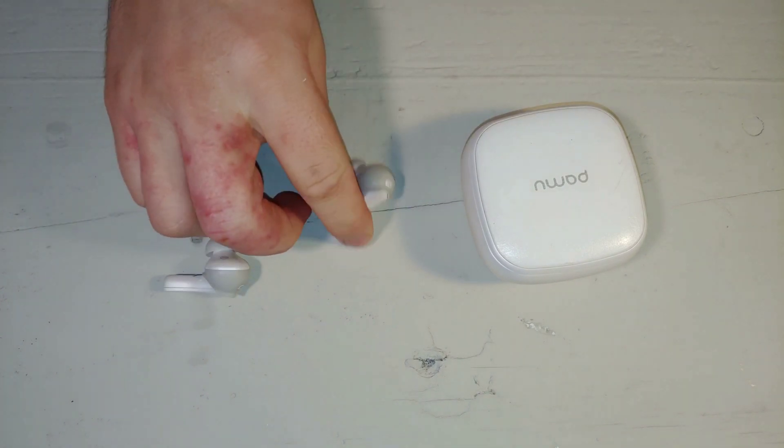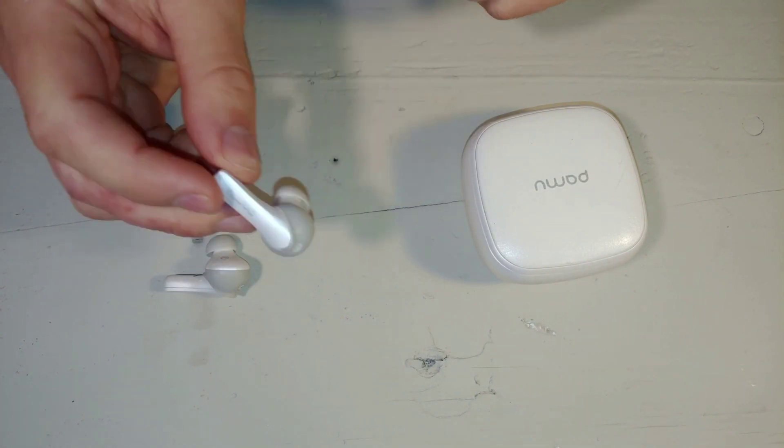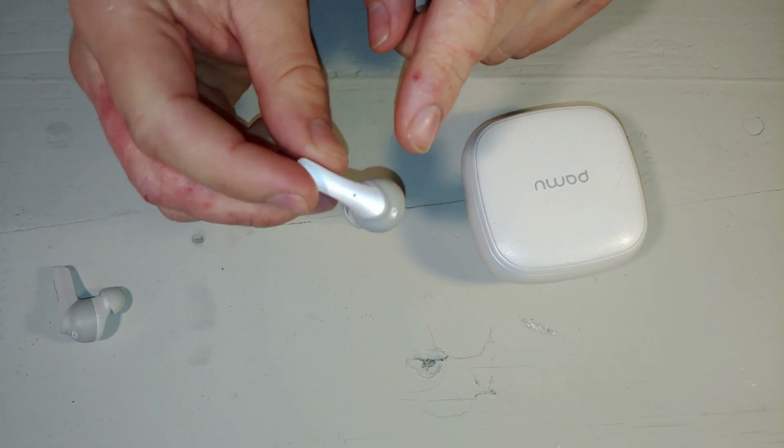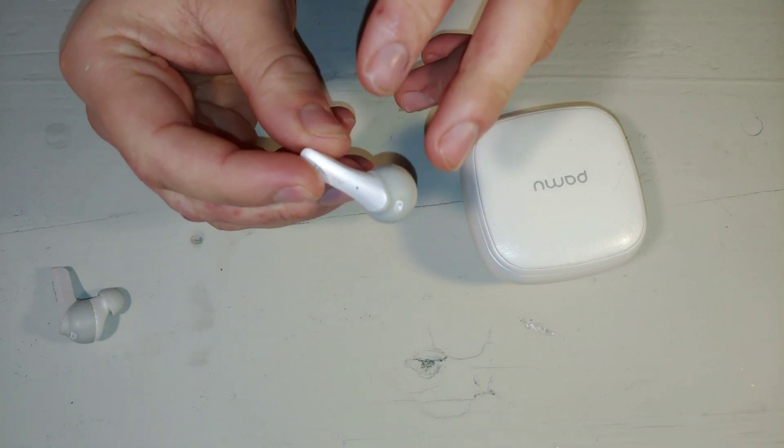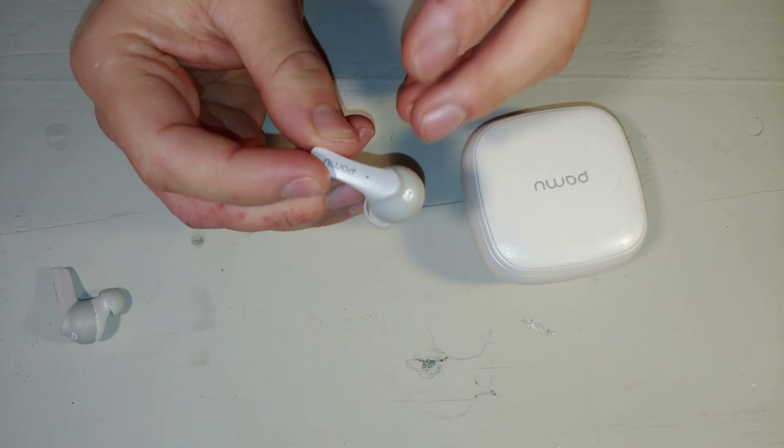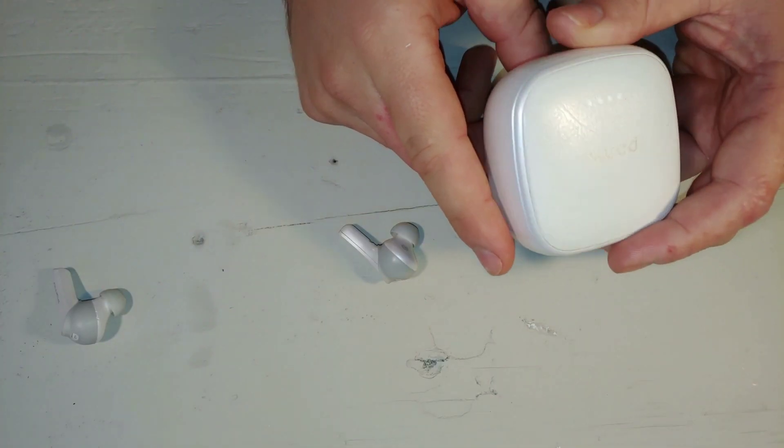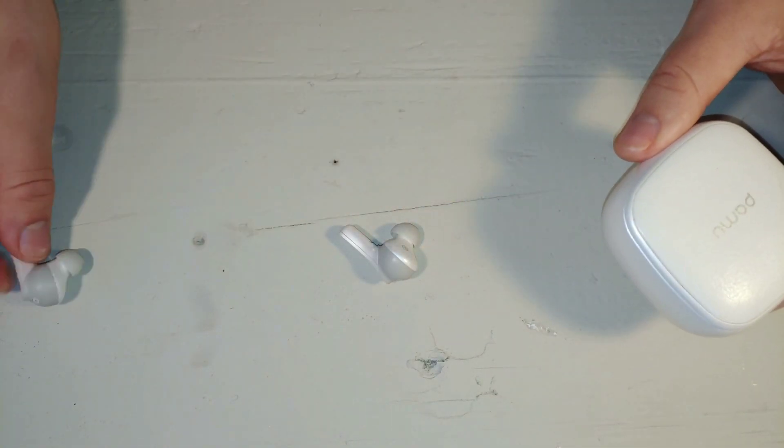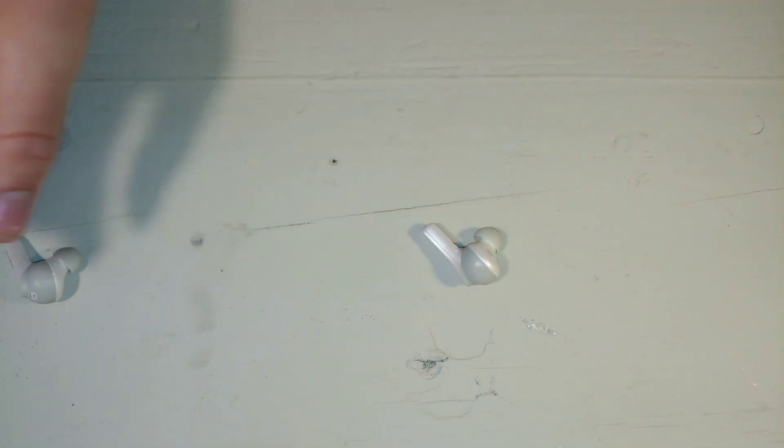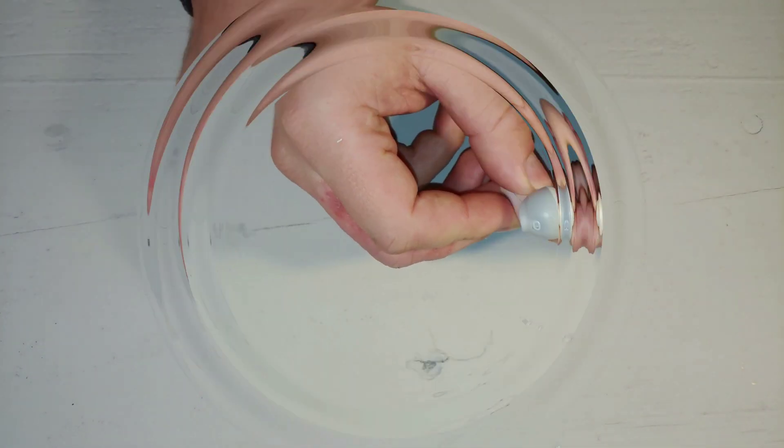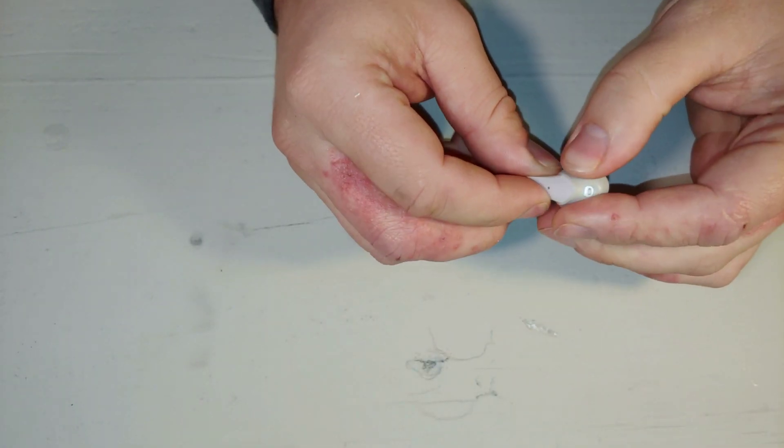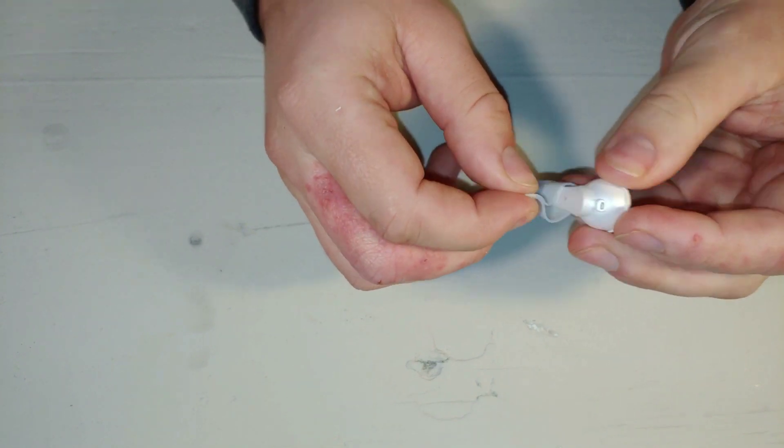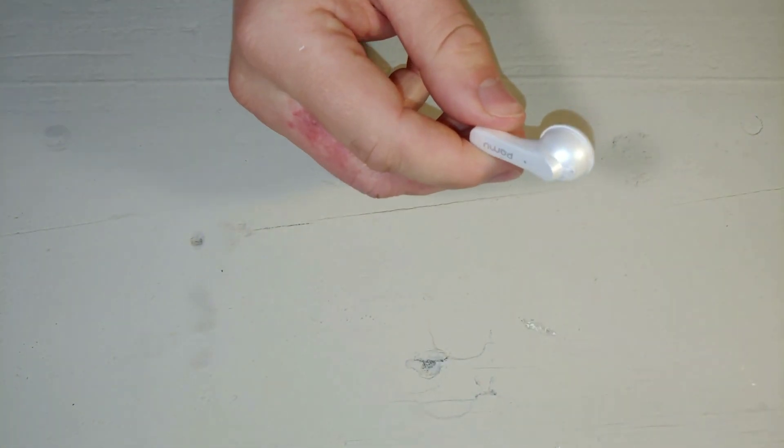I'm going to tear down this one, show you what's inside, and maybe if I'll be lucky, try to fix it. So I'm going to tear down the right one. Let's start with that ear tip and this rubber here at the back.